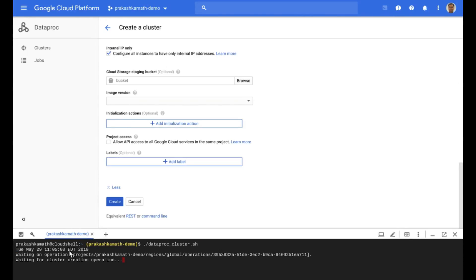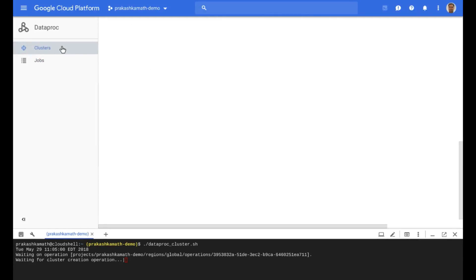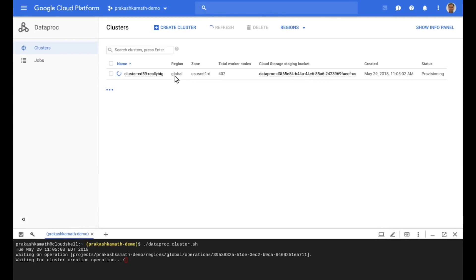Now, as this cluster is being provisioned, we can actually track the progress through this user interface. So we could go up and click on the clusters, and you'll see about 400 nodes being provisioned as we speak.